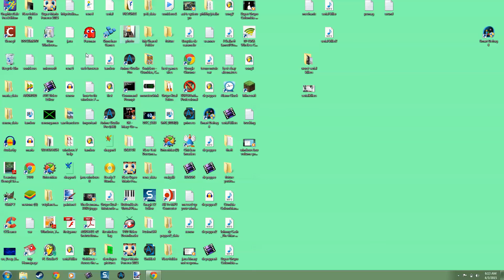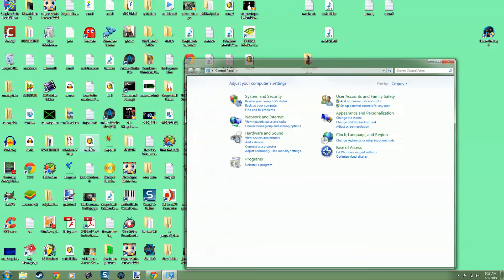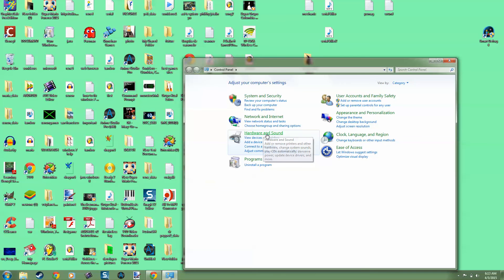Once you go to Start menu, press Control Panel, look for Sound. I think it's this one - Hardware and Sound.